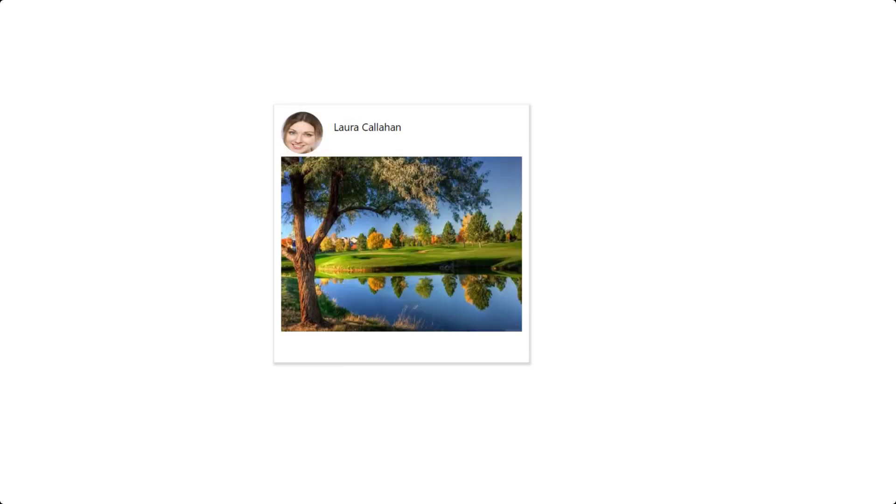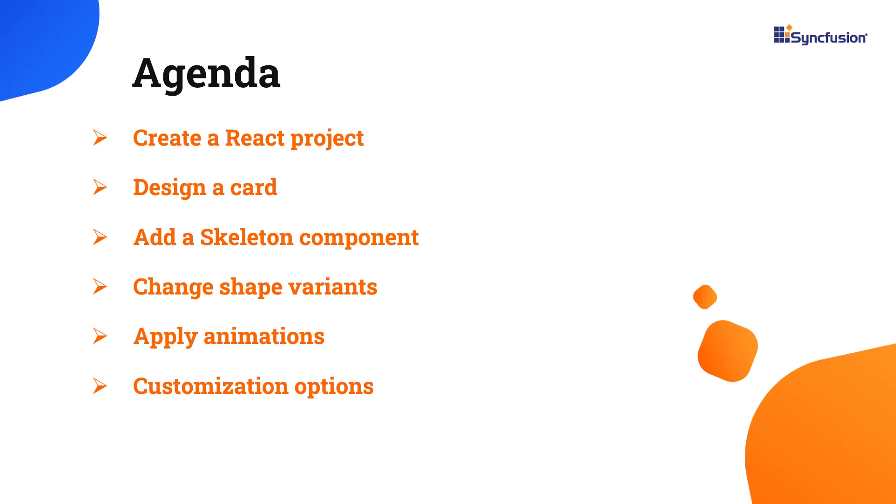By displaying a skeleton, you can see that the content is loading and anticipate the final layout and structure of the page. In this video, I will show you how to configure a few of this component's essential features like using different shape variants, animations, and other customization options.